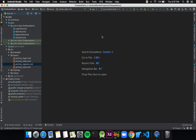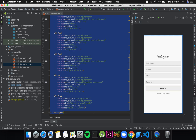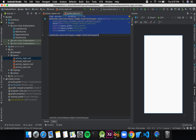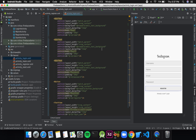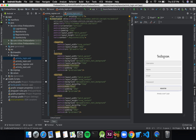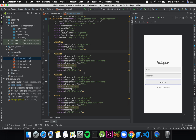Welcome to Programming Knowledge. In this tutorial we will design the layout for the login activity. First, I'll open my register activity, copy all the code, paste it in my login activity, and then remove a few things — I'll remove the username and name EditText fields as I don't need them.